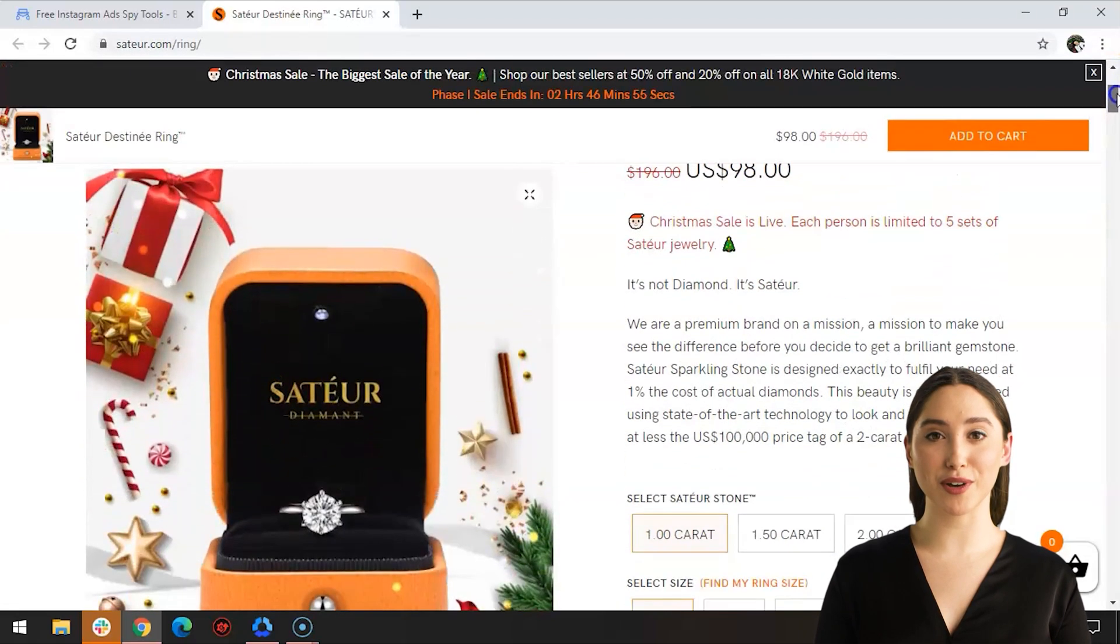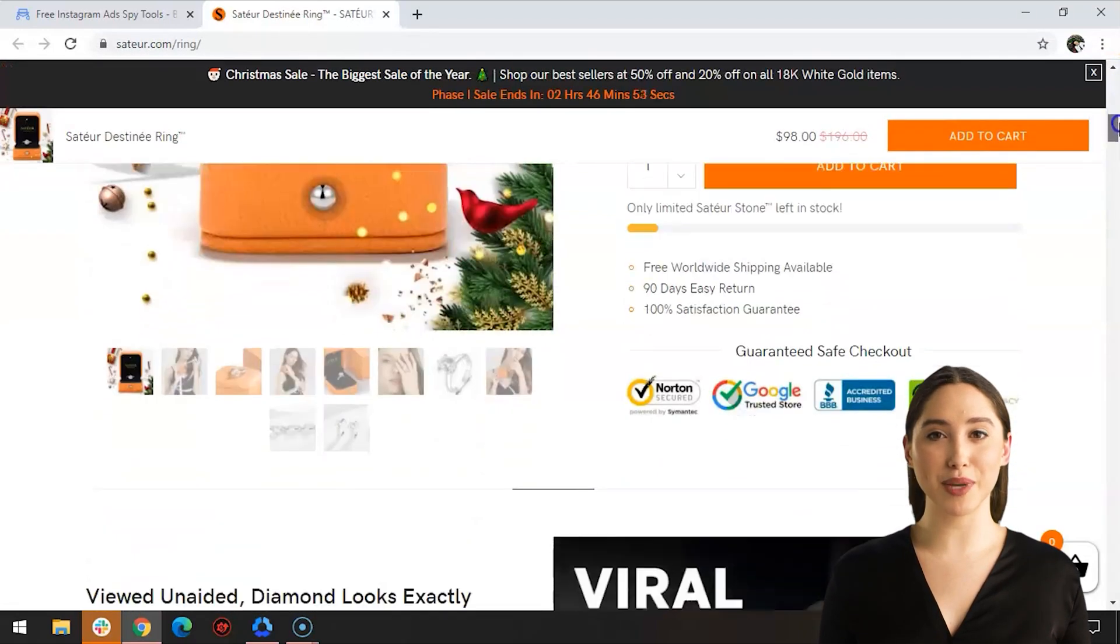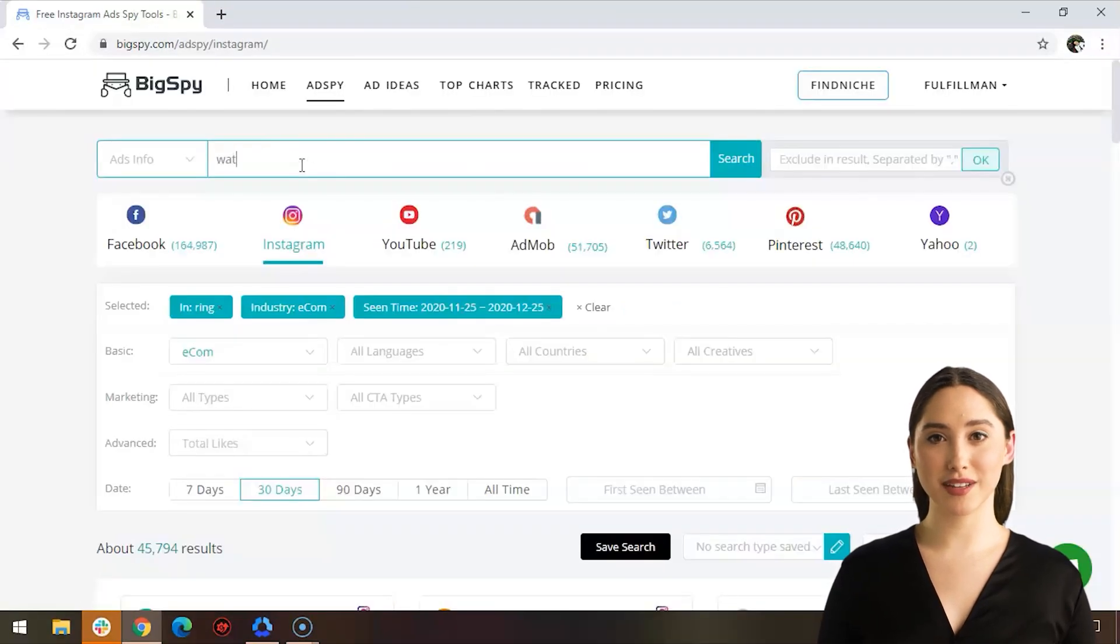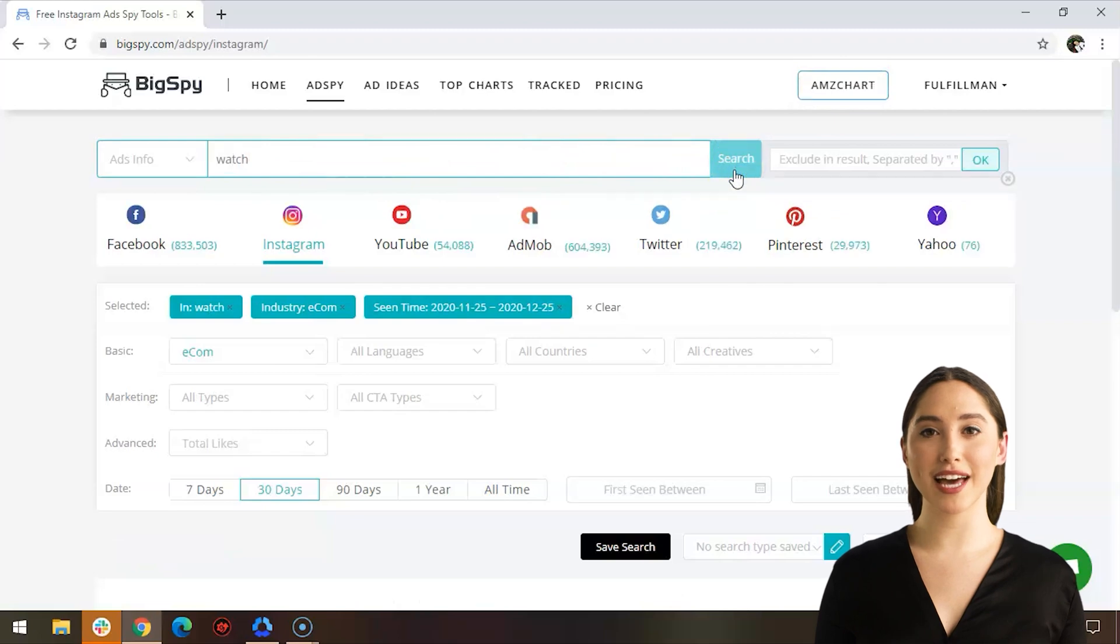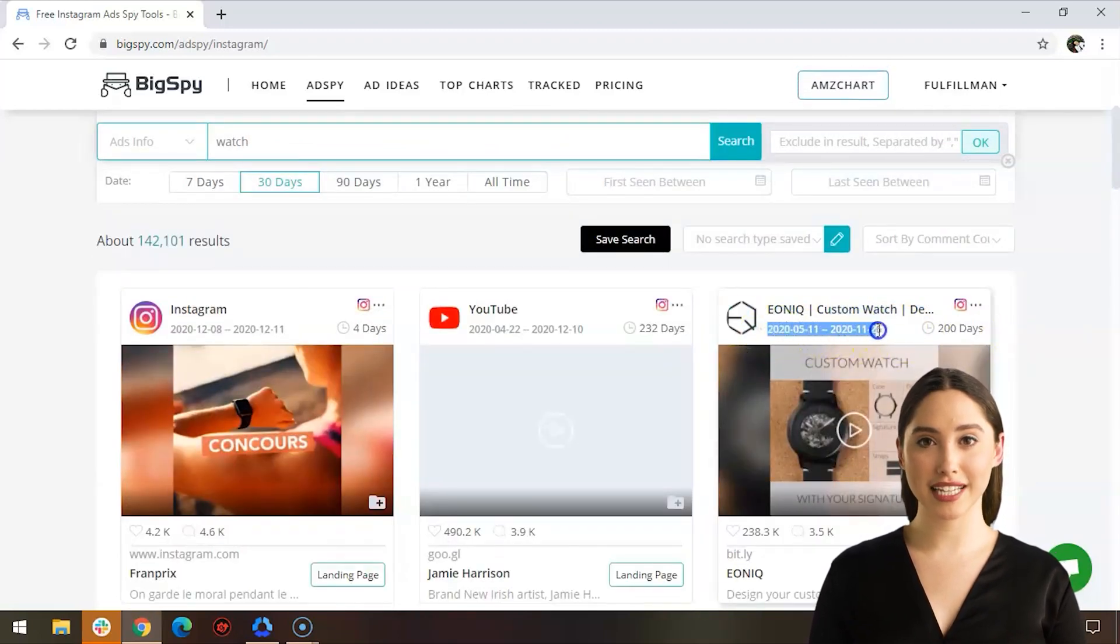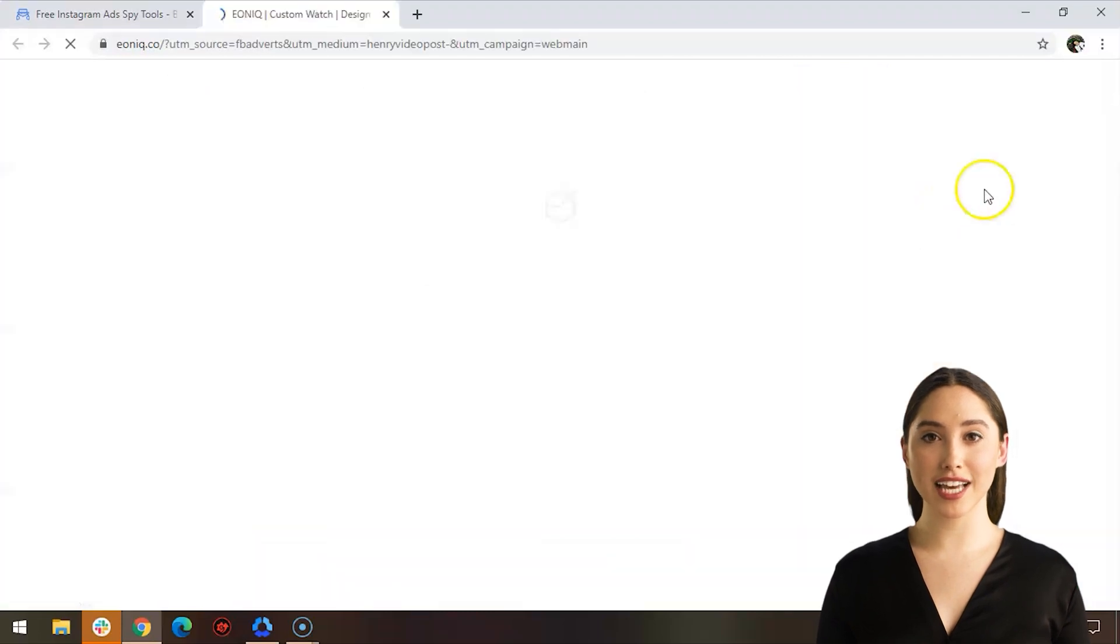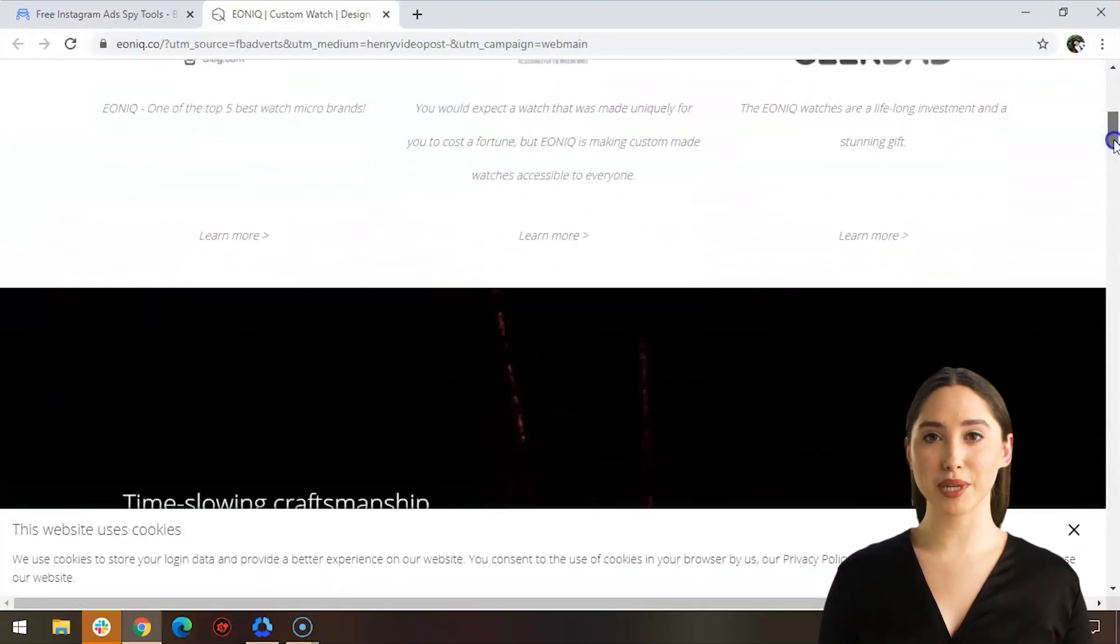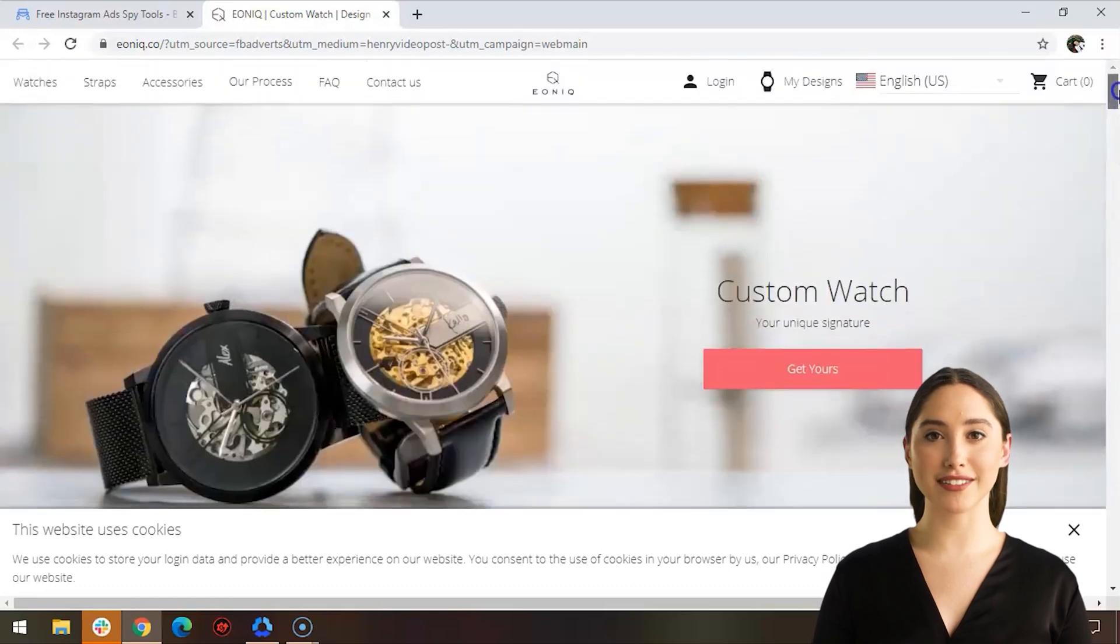For the last product to search for ads in this video are watches. Watches are made to be stylish and fashionable for the everyday life of a person. I will pick a watch that is personalized, unique, and stylish with a lot of engagements—a custom watch from Ionic. You can personalize it by printing your name or signature inside the watch.